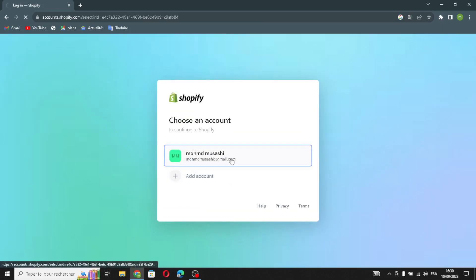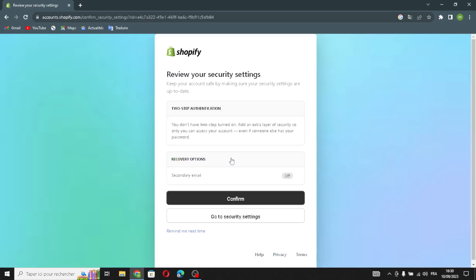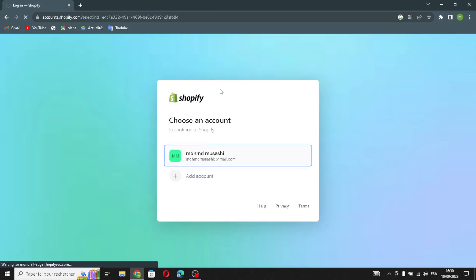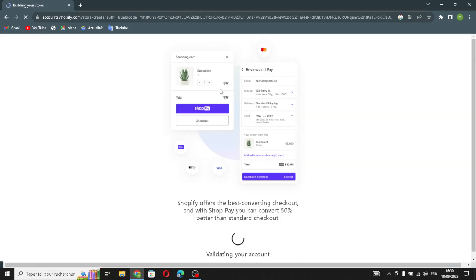Choose an account and confirm. Then wait a few seconds while the website builds.